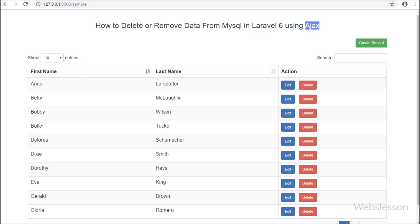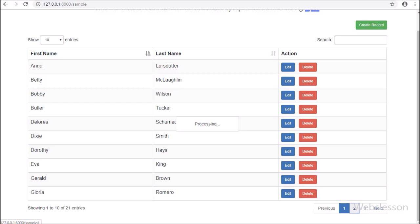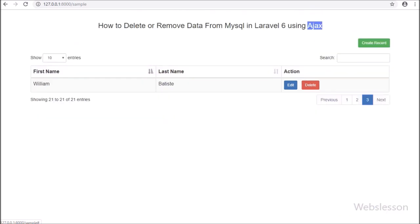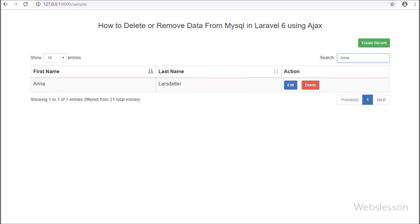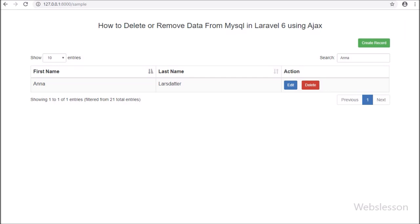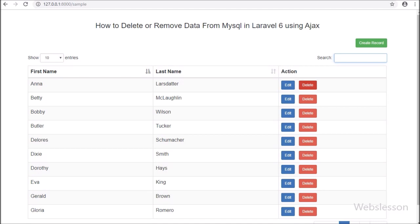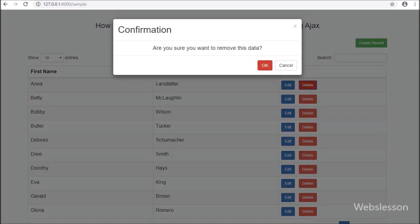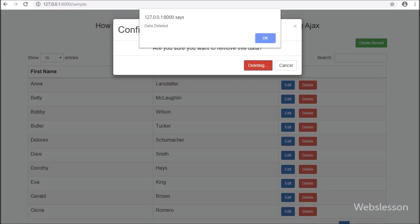In this Laravel 6 single-page CRUD application tutorial series, we have already seen how to load MySQL table data in the Yajra DataTables package in Laravel 6 framework. After this we have seen how to insert or add data in MySQL table in Laravel 6 using AJAX with Bootstrap modal, and lastly we have seen how to update MySQL table data in Laravel 6 using AJAX. Now here we will see how to use AJAX and Bootstrap modal to delete MySQL table data in Laravel 6 framework.